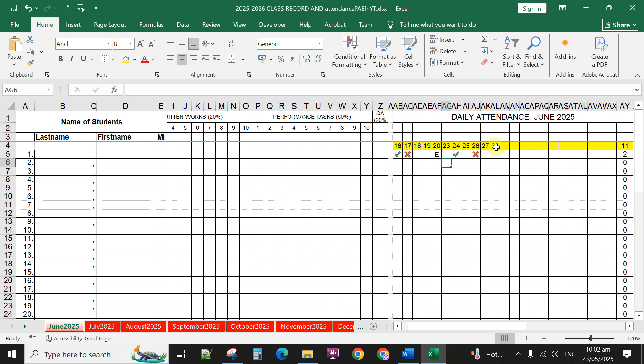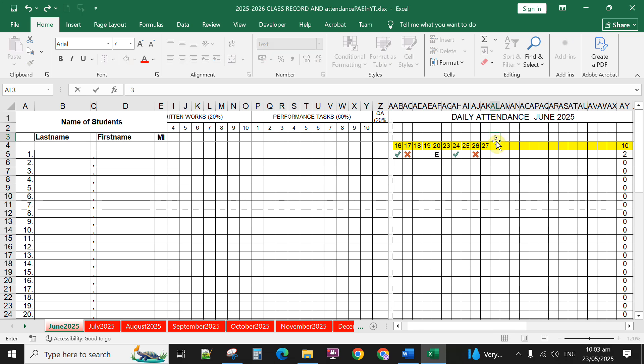For instance, if June 30 is holiday, you can delete this one and you can simply transfer the 30 here because this is automated and it will actually subtract the number of days, school days in a month here.